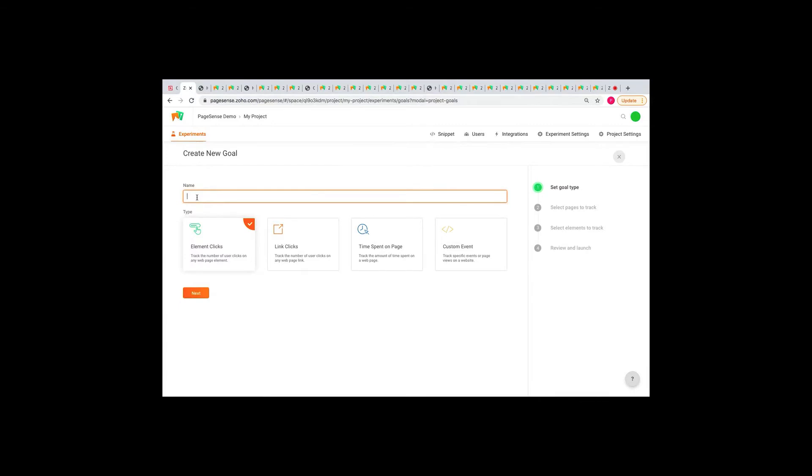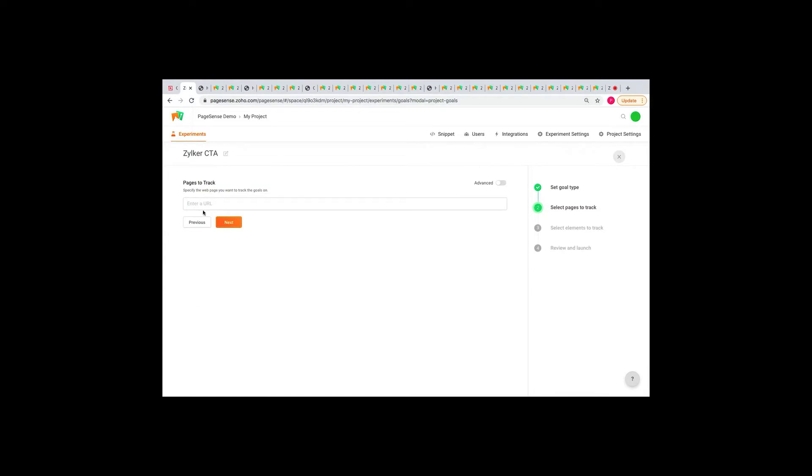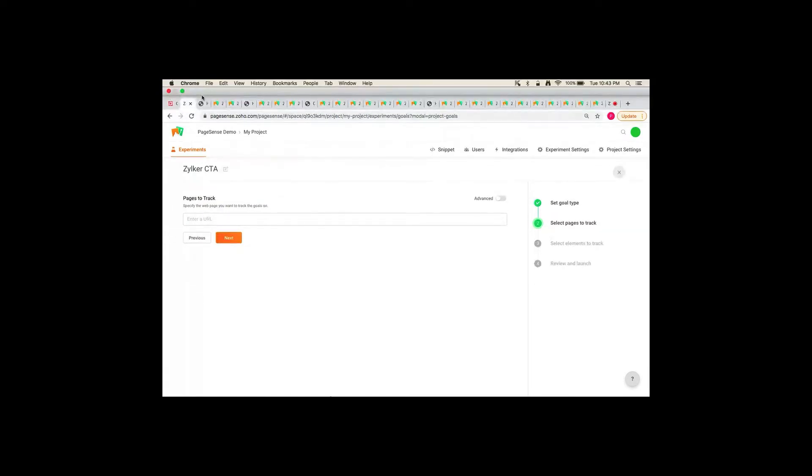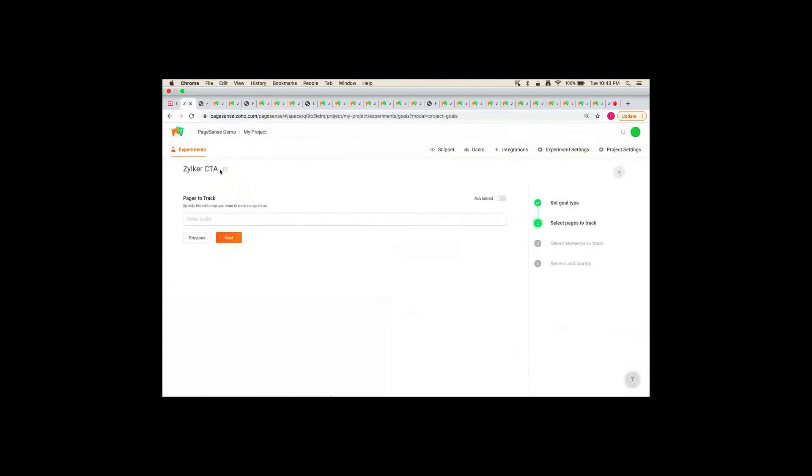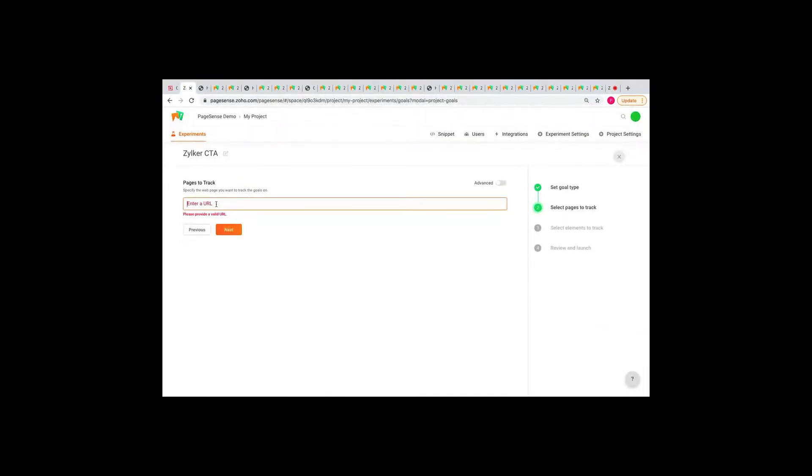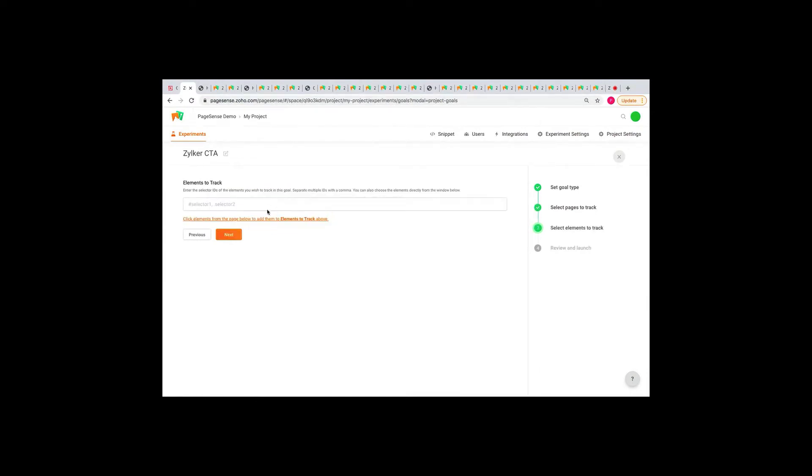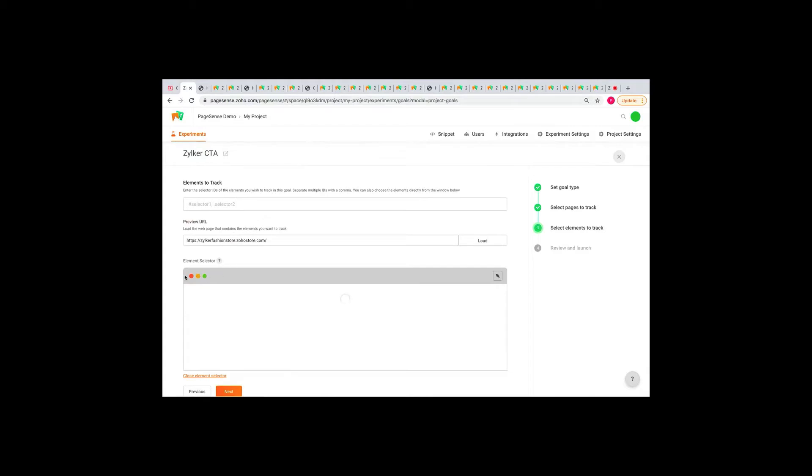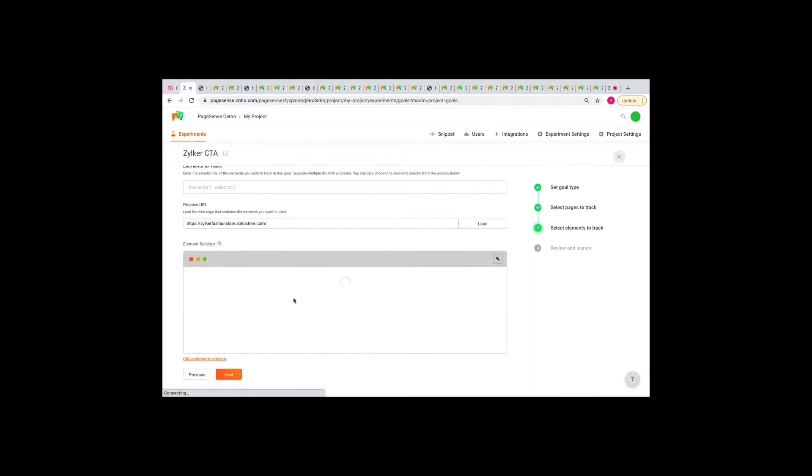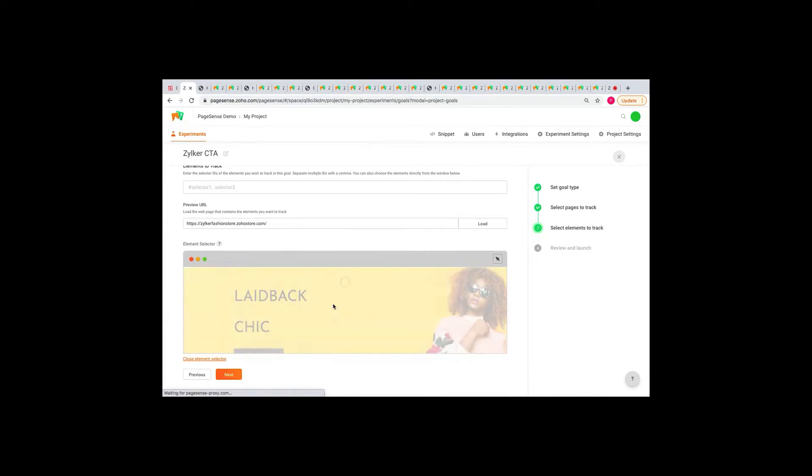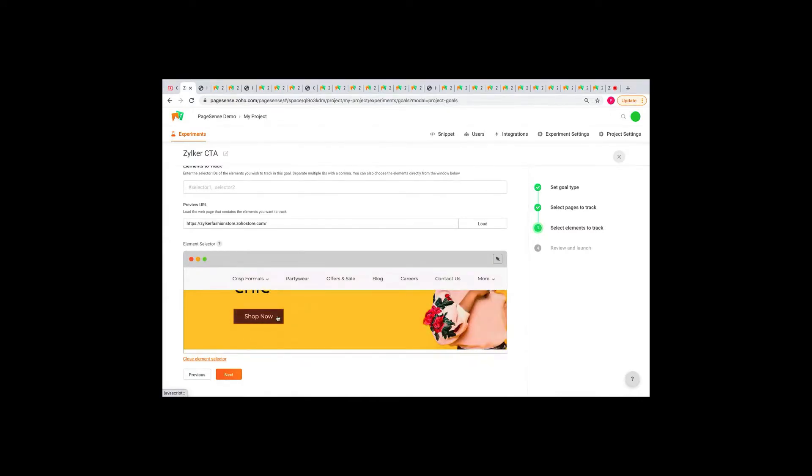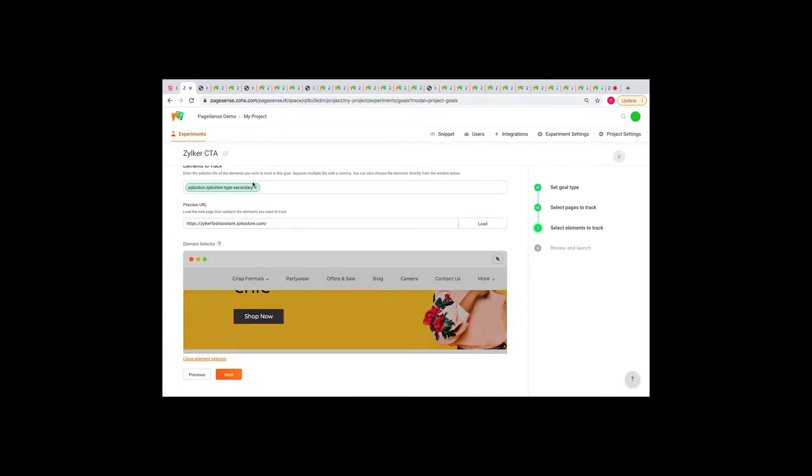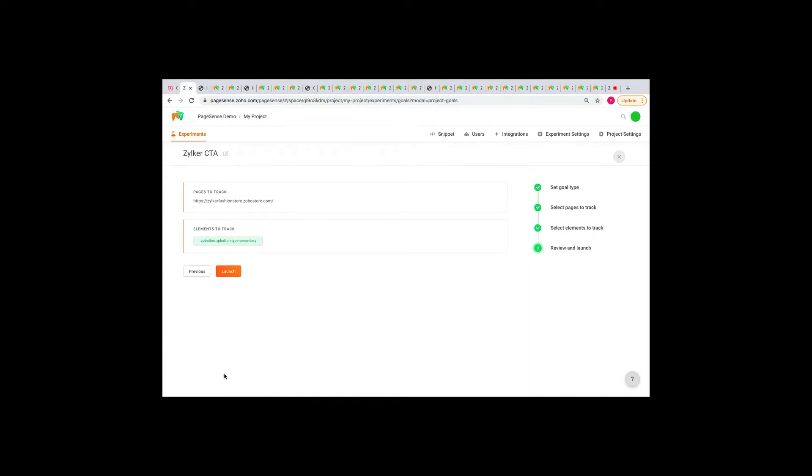So let me quickly create a goal and show you. I'm going to name it Zilco CTA. I'm going to go with element clicks. Here, you'll have to copy paste the URL of the website you want to track. And then, you'll have to select the elements that you want to track. So, on clicking this link, the website loads here. So, this might take a couple of seconds. So, here, you'll have to select the elements you want to track. I'm going to select the shop now button. So, once you select the element, it will reflect here. We just click next and launch the goal.